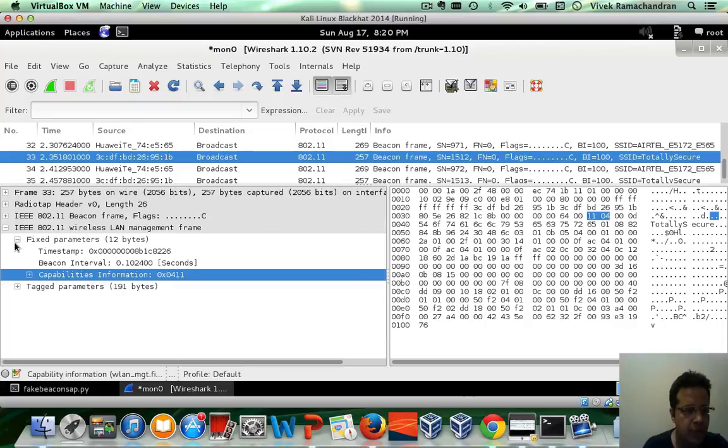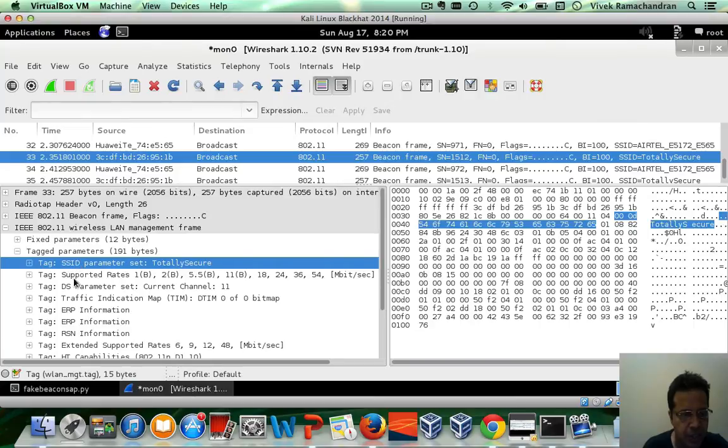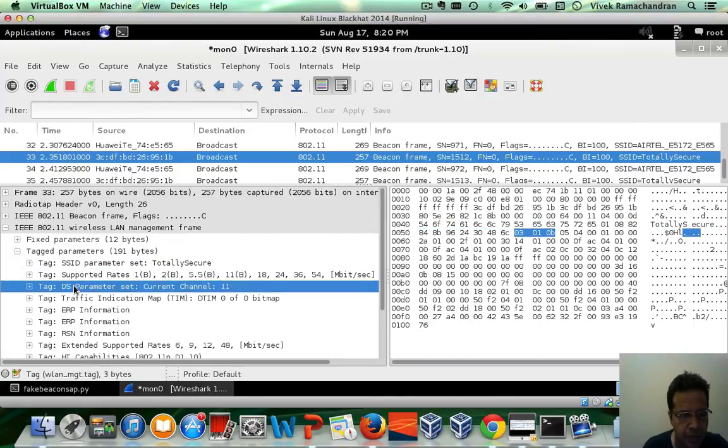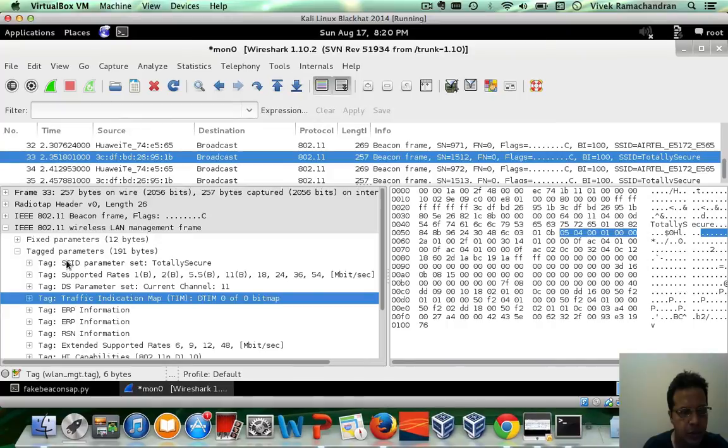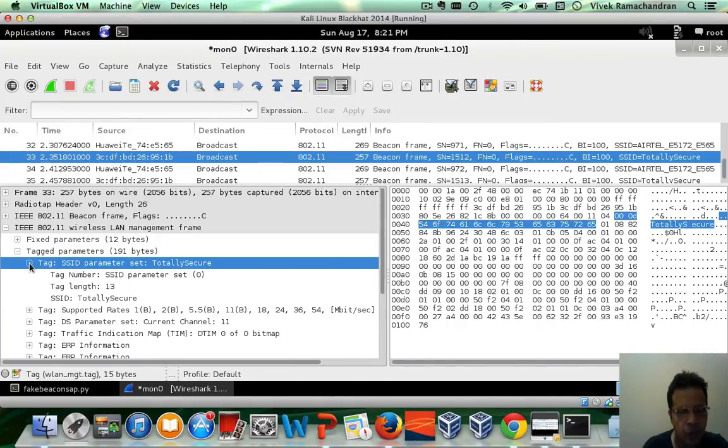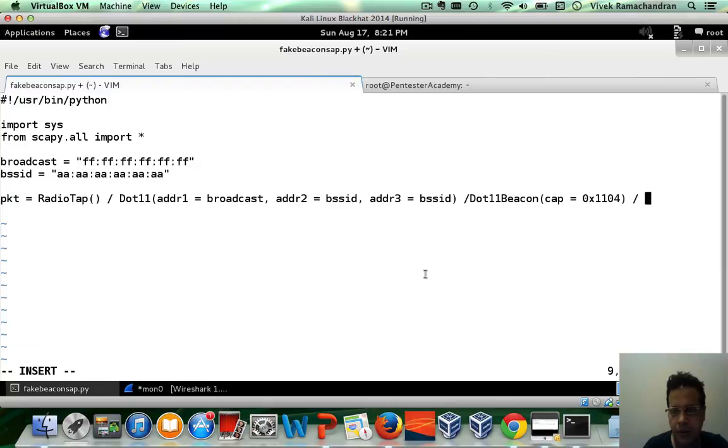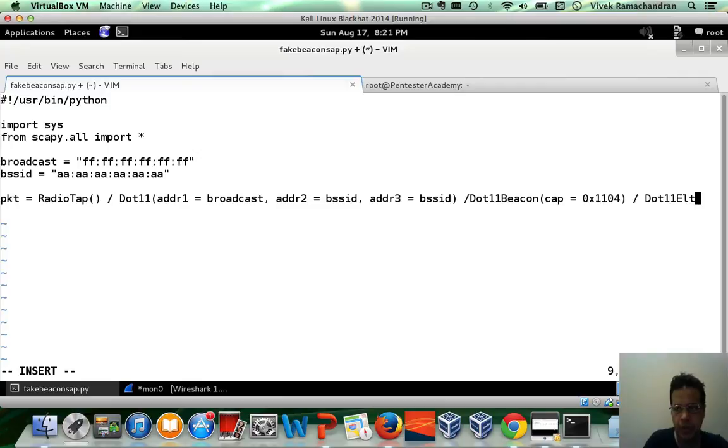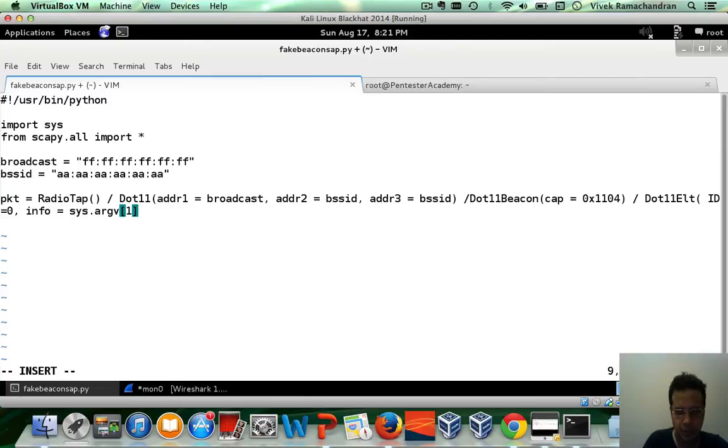Now after that, we have a bunch of tagged parameters. For an access point, the SSID supported rates DS parameter and the TIM is something which is very important. So let's put these four in, the SSID parameter. Now all of this, if you recall in previous videos, are nothing but .11 ELTs. So let's go back in here and let's put in our first .11 ELT. Now the ID field is going to be 0 for the SSID. Info field would be the SSID which is sys.argv1. Let's take that as input. So this is the first .11 ELT.